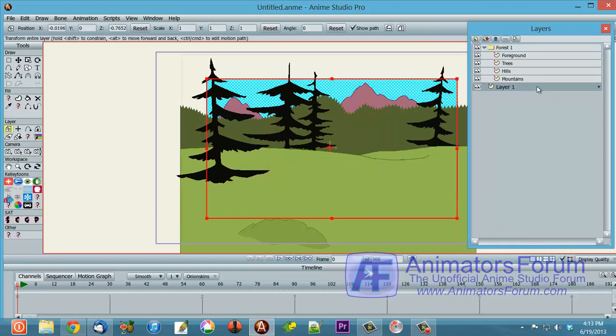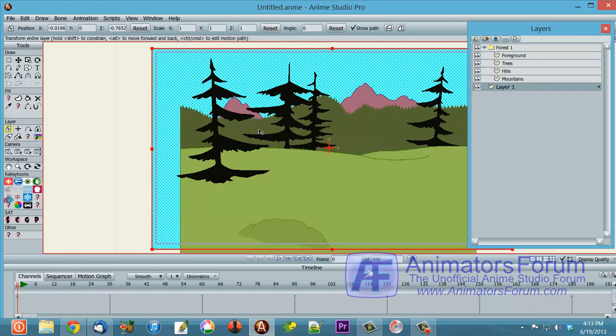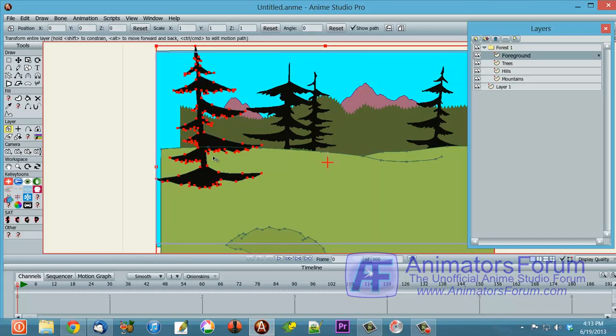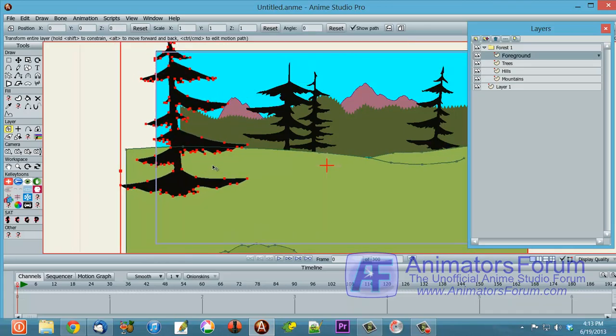So if I go to this sky layer here, and I bring it a little bit more forward, and I'm going to go to the foreground, which is this foreground tree, and I'm going to bring it very close to the camera.